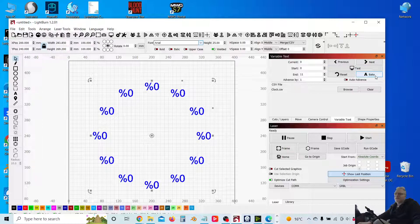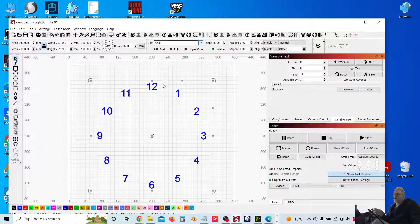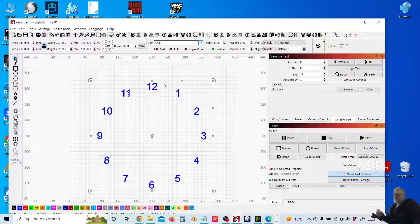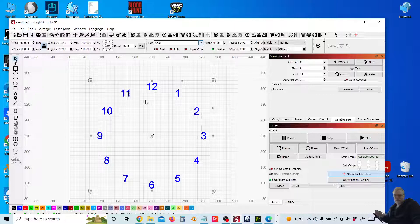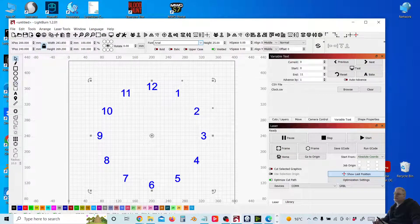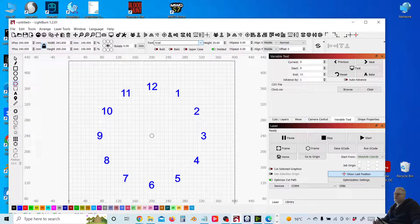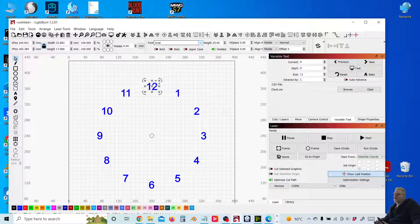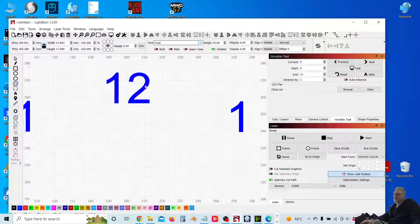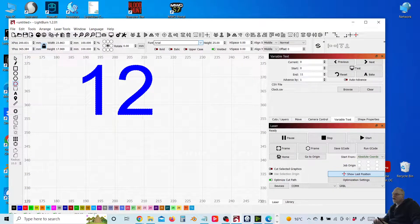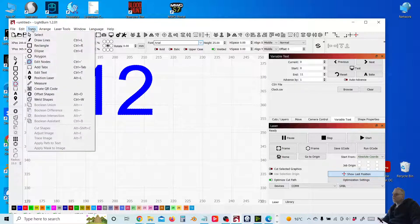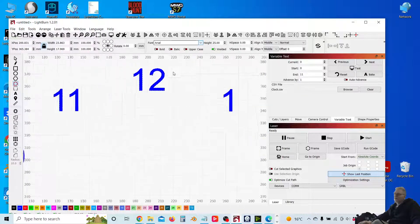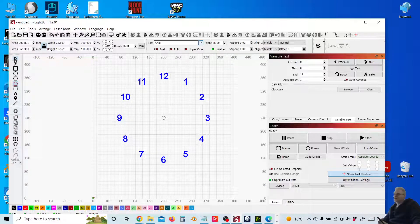Once you've selected the text of the font that you want, what you can do is click Bake. And that's going to then transform those text characters to parts. So these are no longer text characters. These are actually parts now.